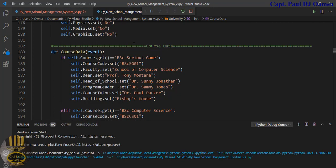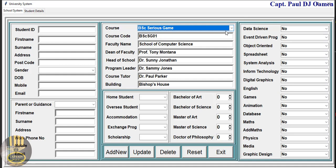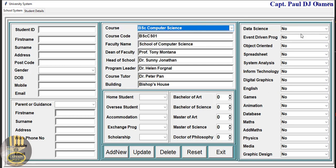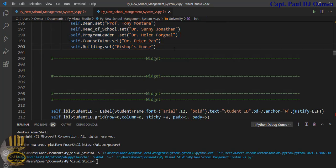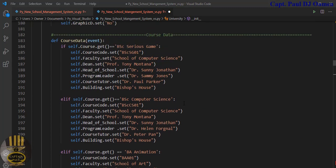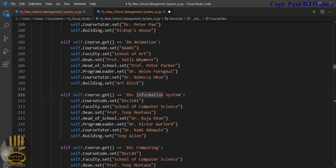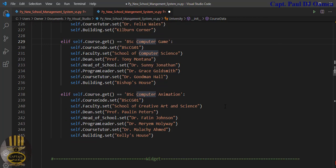Serious Game — take a good look at that. Now let's switch that to Computer Science — and that is it. I'm going to speed that up for the other arguments. We have about five more, so I'll just copy and paste and get that sorted. Those are all taken care of — the first condition, second one, animation, information system, BSC Computing, BSC Computer Games, BSC Computer Animation.